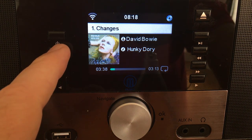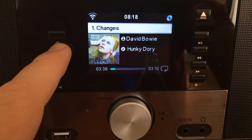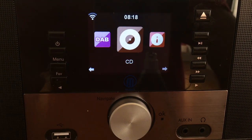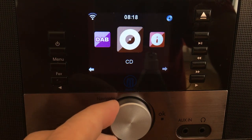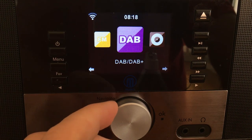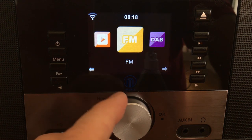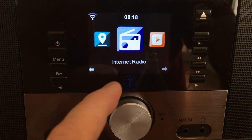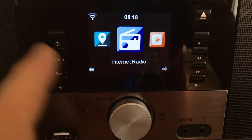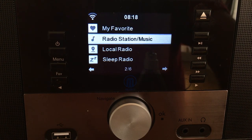We want to listen to the internet radio. So press the menu button and then make a selection — CD, DAB, FM. It goes on. There's internet radio. That's what we want. Select internet radio.